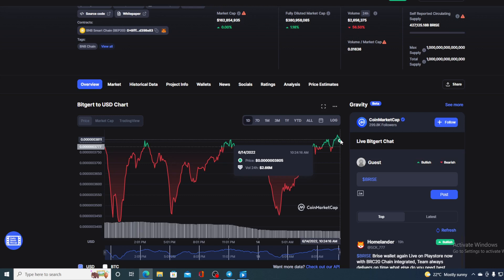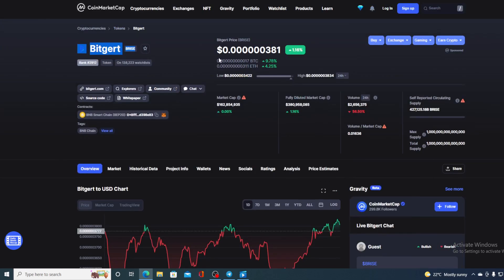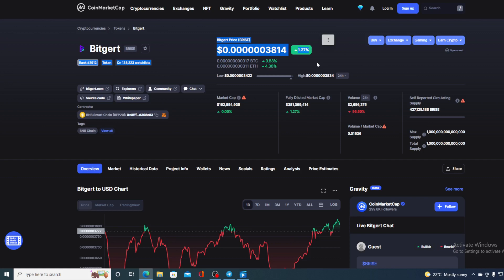Now before we go over the news, let me first share a couple of price details regarding Bitgert at this point. Right now, the current value is 0.60381, which is actually a rise in the amount of 1.16% in the last couple of hours. In the middle of the bear market, Bitgert BRISE is growing as we speak. Right now, the value is 0.603814 and it's up by 1.27%.